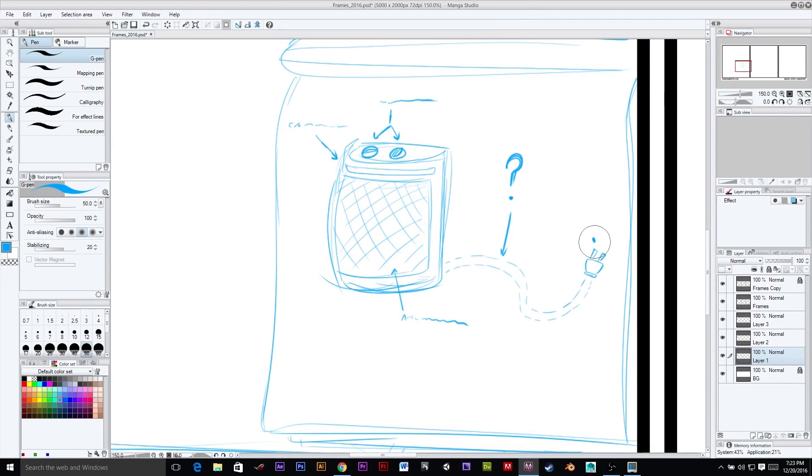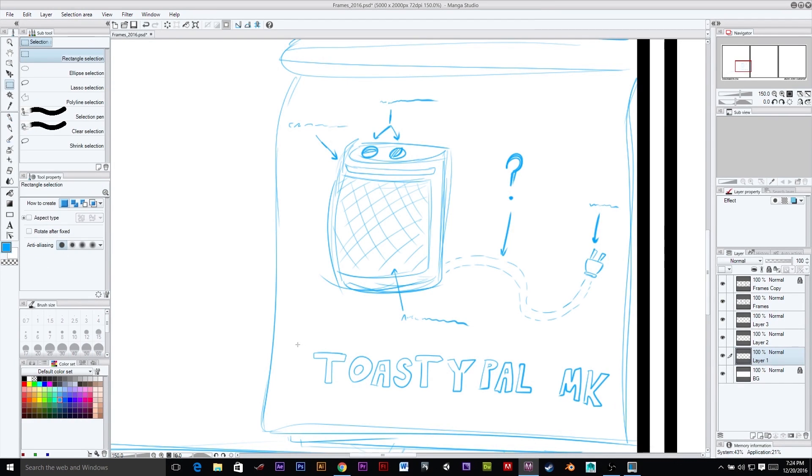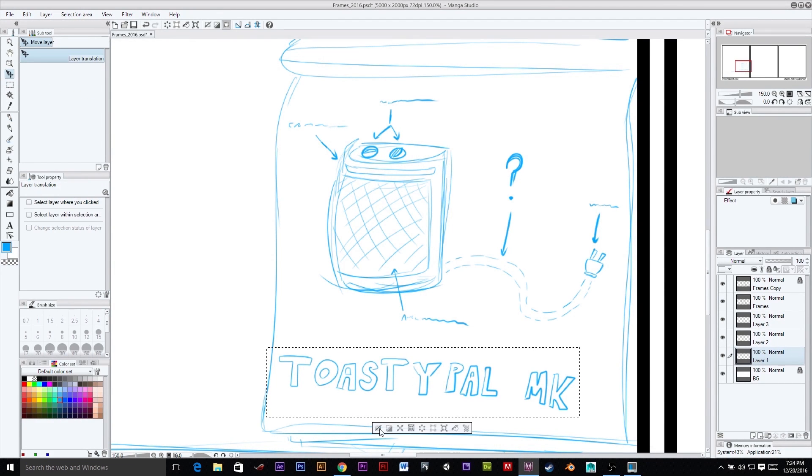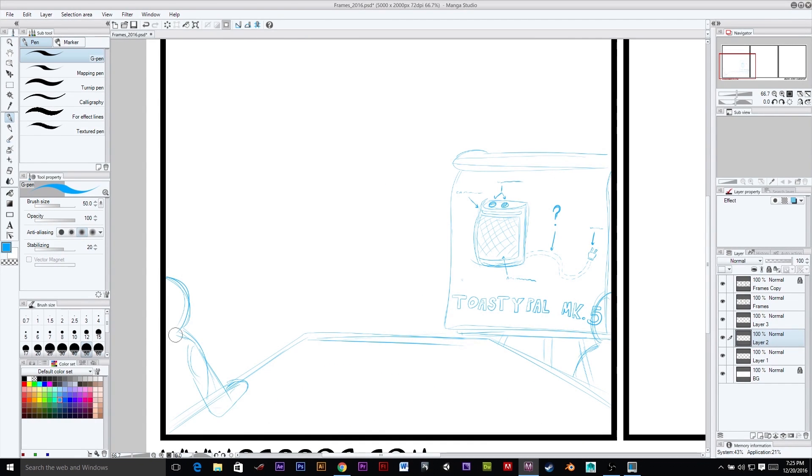So thank you to Brandon, Dan, Vivian, Matt, and Mike for all your support, especially going into this, our fourth year of Comic Making Madness.